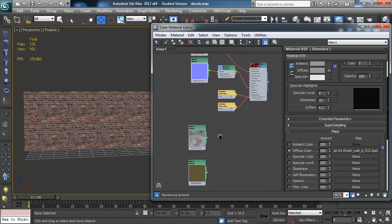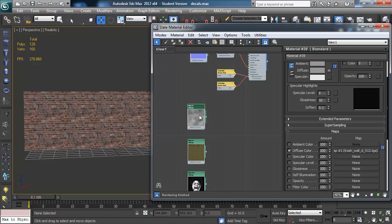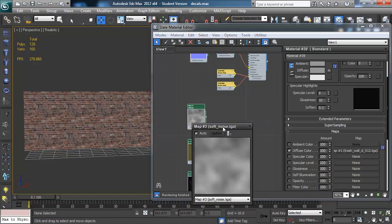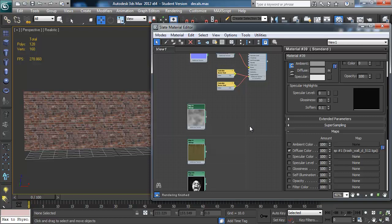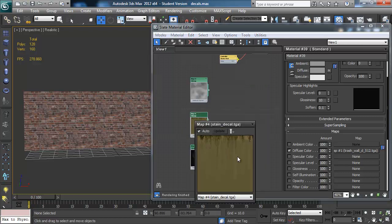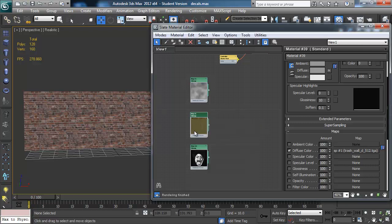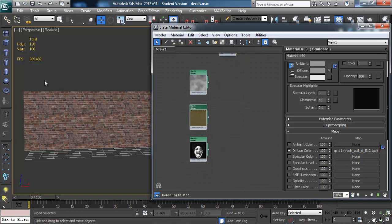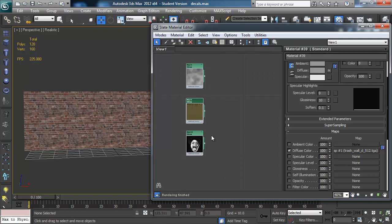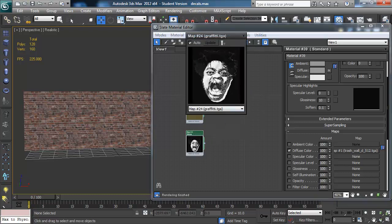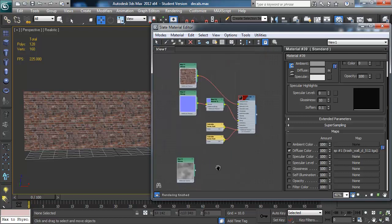I can show you those quickly. We've got a sort of noise texture. I've got a leaky grungy texture which also has transparency on the alpha channel, so that'll be useful for when we apply that to the wall. And just a kind of graffiti thing that I'm going to use as a decal, which also has transparency.